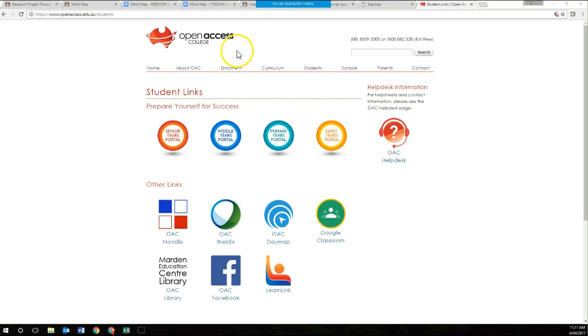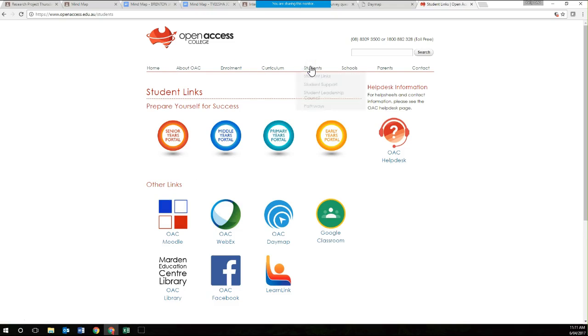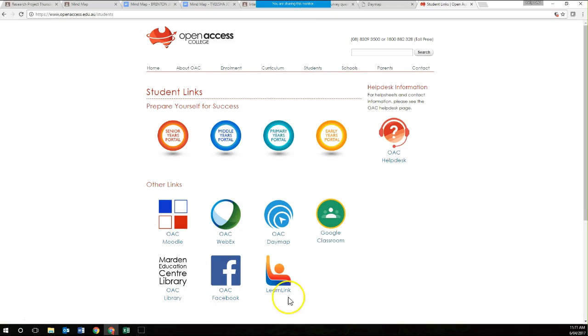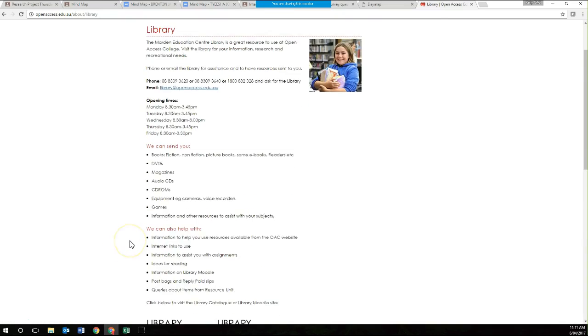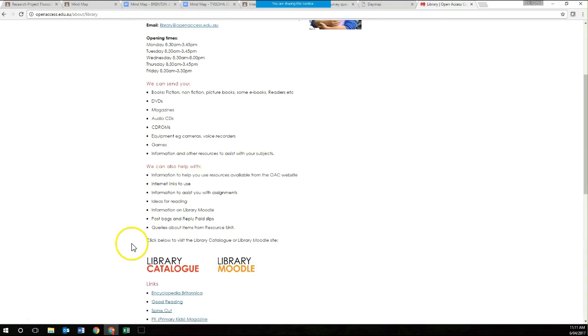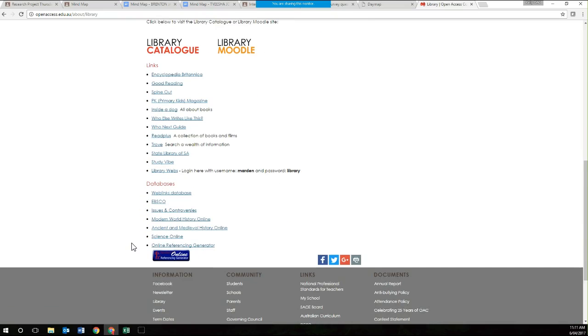This is the Open Access College students section. If you just click on the student link, it'll take you to all these things down here. We're going to go over to the OSC Library link because we've got a whole bunch of databases that you have access to that would be of use. Chloe, can I get you to come back into WebEx please? Because this is really important.